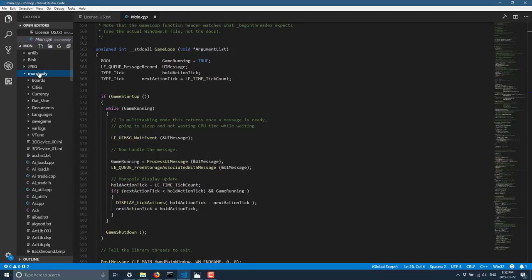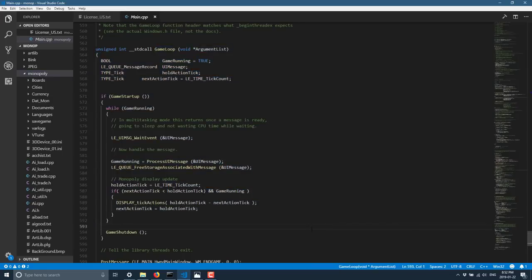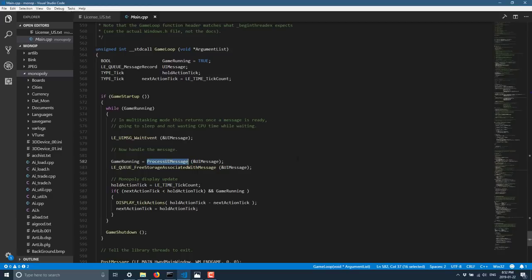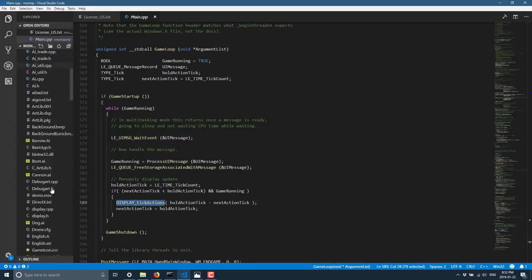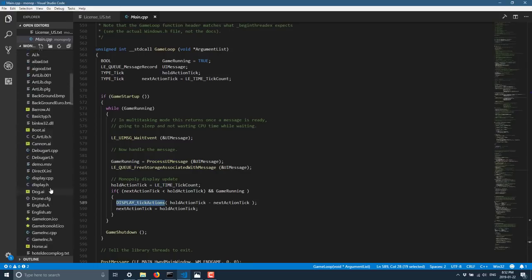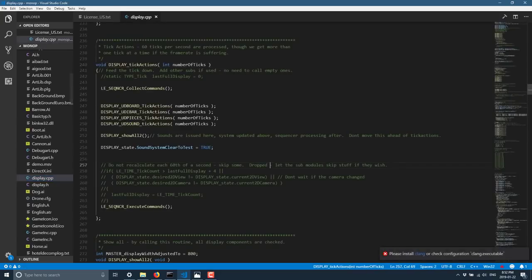And main is ultimately in, predictably enough, main.cpp. And what you're looking for ultimately is the game loop. And the game loop is really quite simple. It's just kind of a standard message pump. It looks for messages from the system via the call to process UI message. And then it just kind of keeps running. And then when it gets in there, it calls display tick actions. And display tick actions, you come in here, that is available in display.cpp.